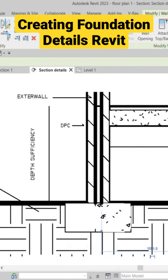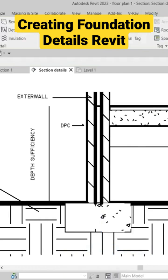So that's it — this is how to draw foundation details. Thanks for watching, subscribe to our channel and follow.